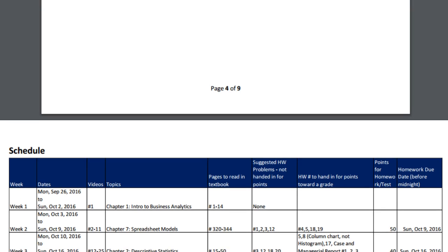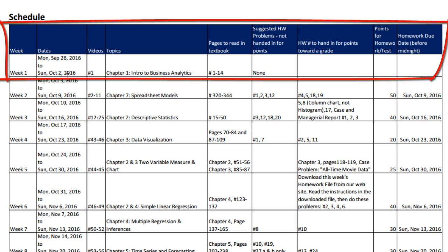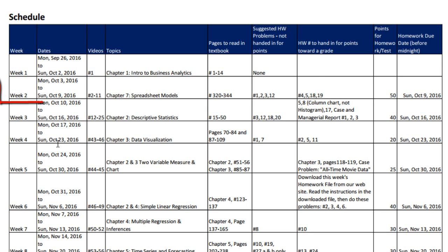The next page is our schedule. Week one: there are the dates, there's only one video to watch, there's the chapter, there are the pages in the textbook to read. There's no homework, no suggested homework, no homework to hand in for points, no points, and no due date, because there's no homework.